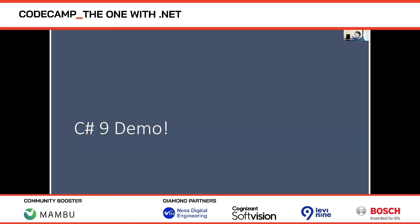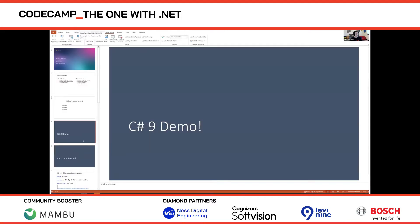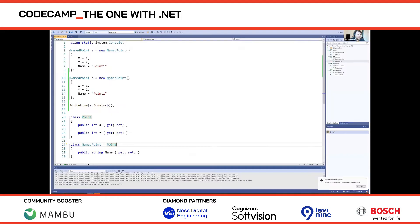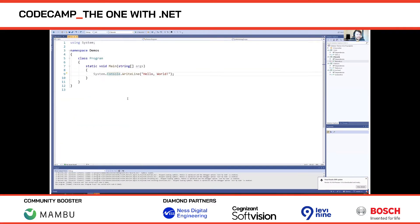Let's get into some demos and look at some code. We've got a pretty standard Hello World program here, and that's fine, but there seems to be a lot of code just to print something to the screen — 12 lines. What can we do to make this simpler?